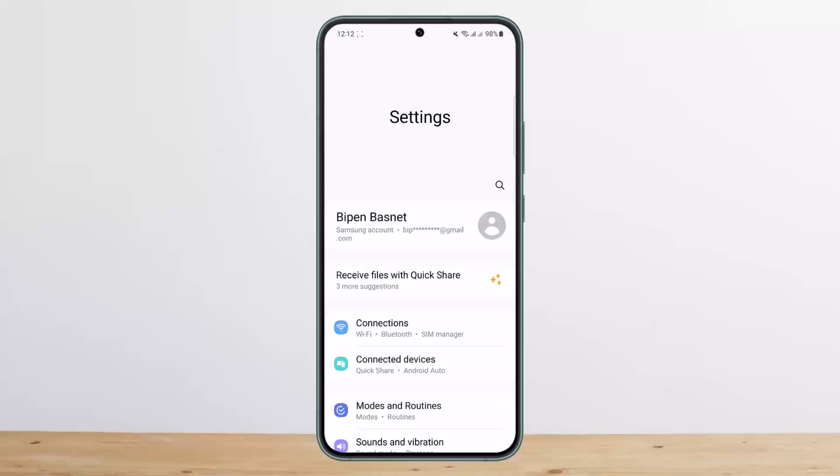Now, can you set up AirTags using an Android device? The straightforward answer is no. It is not possible to set up an AirTag using an Android device. You must set up the tracker using an iPhone and Apple's Find My network.